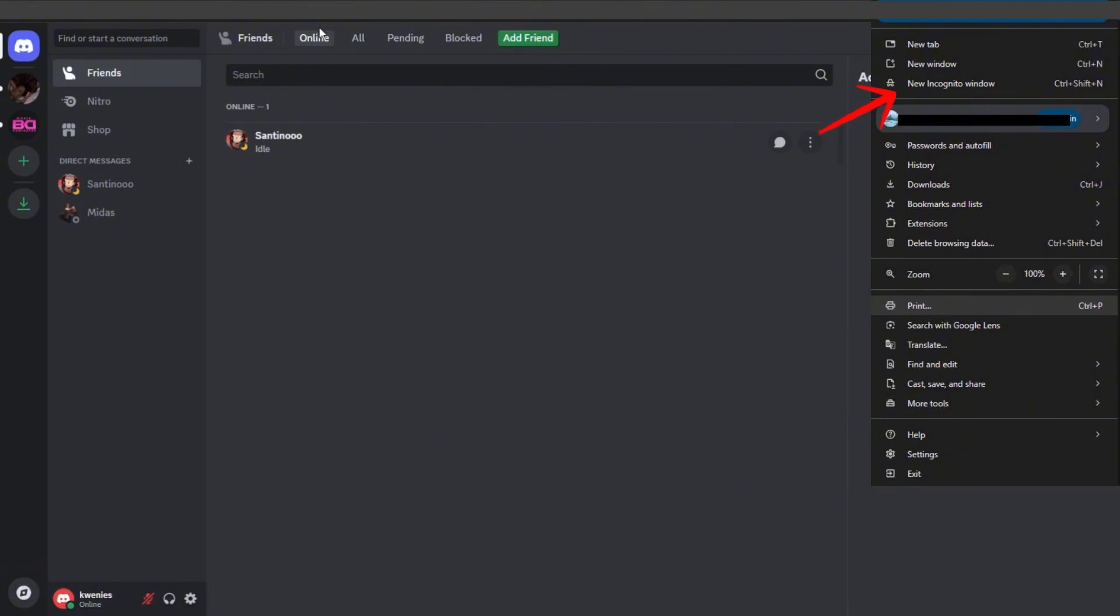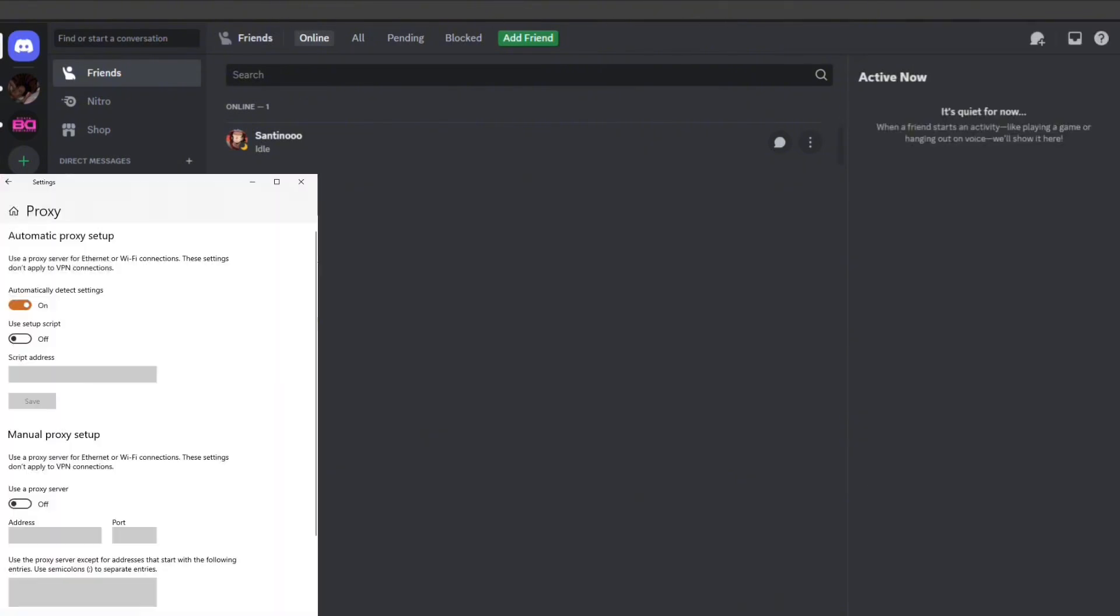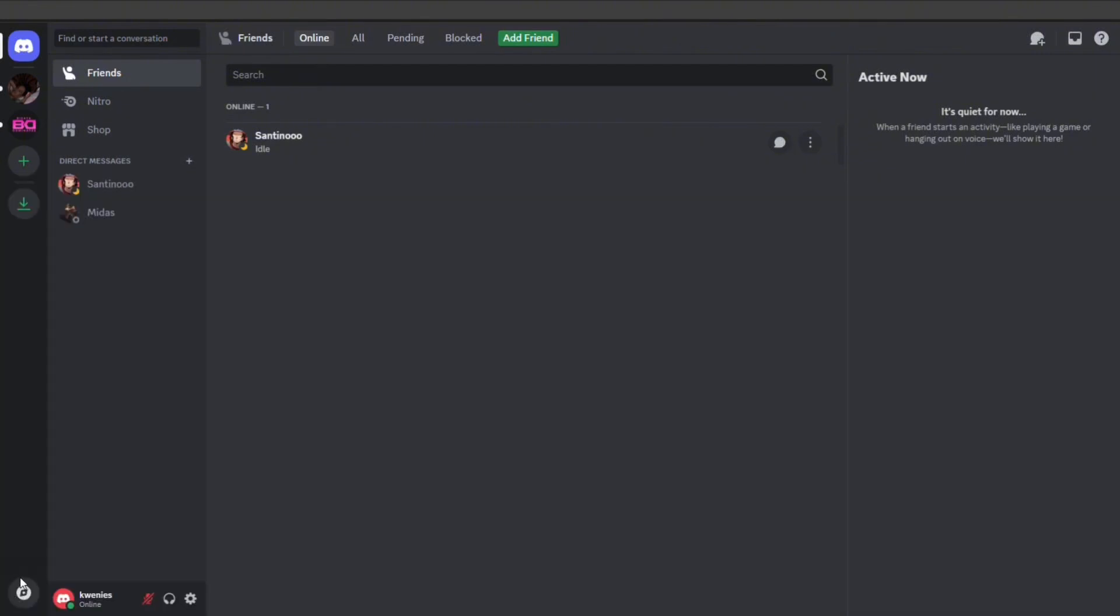Now for step number four, if you're using a VPN or proxy server, Discord may trigger captcha more often. Try turning it off and see if the prompt disappears.